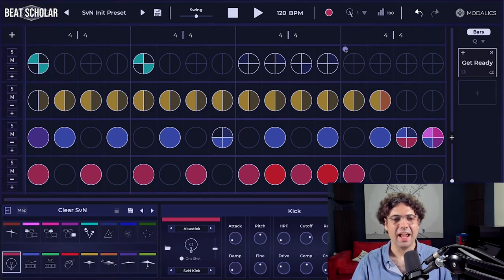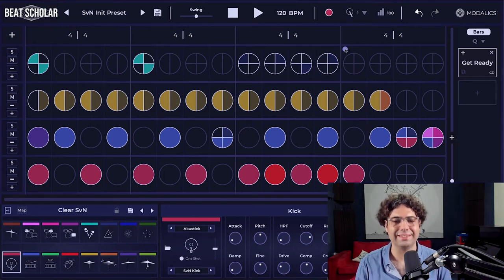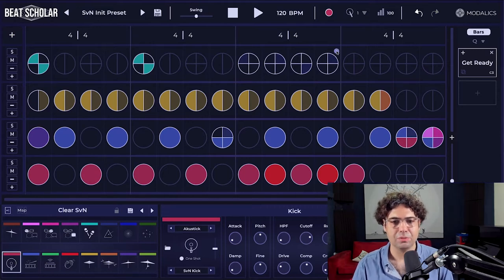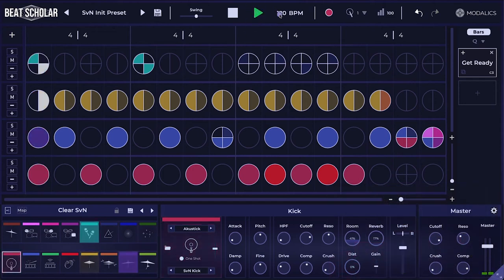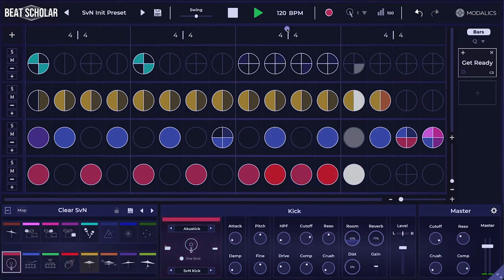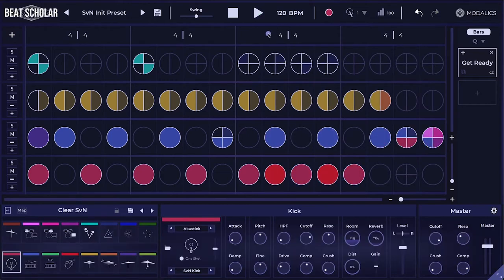Hey everyone, Eyal here, and today I wanted to talk to you about the different swing settings in Beatscholar. Let's start by playing this preset — it's called SVN Init Preset. Okay, it's rather straight, and we want to add some swing to it.